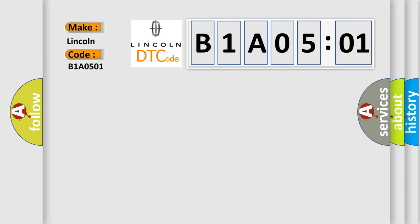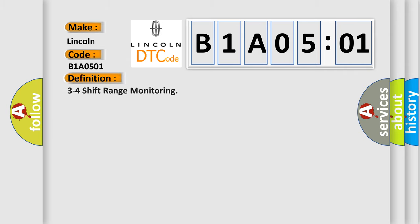The basic definition is 3-4 shift range monitoring. And now this is a short description of this DTC code.